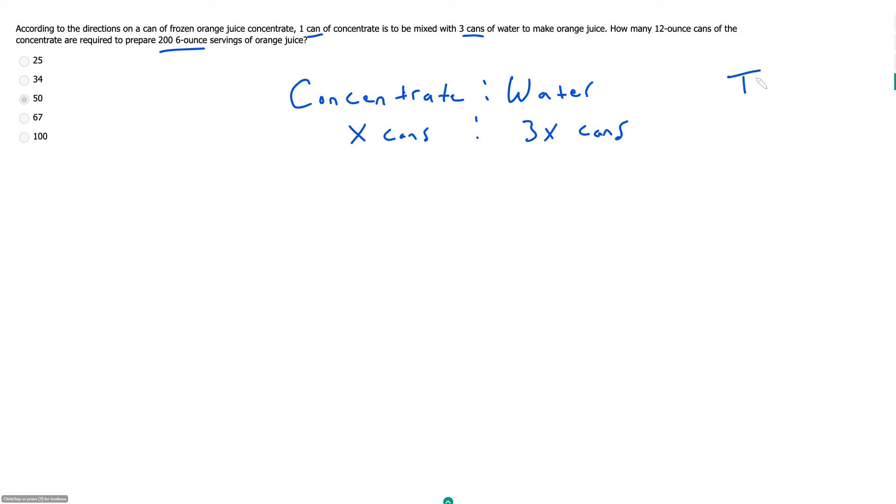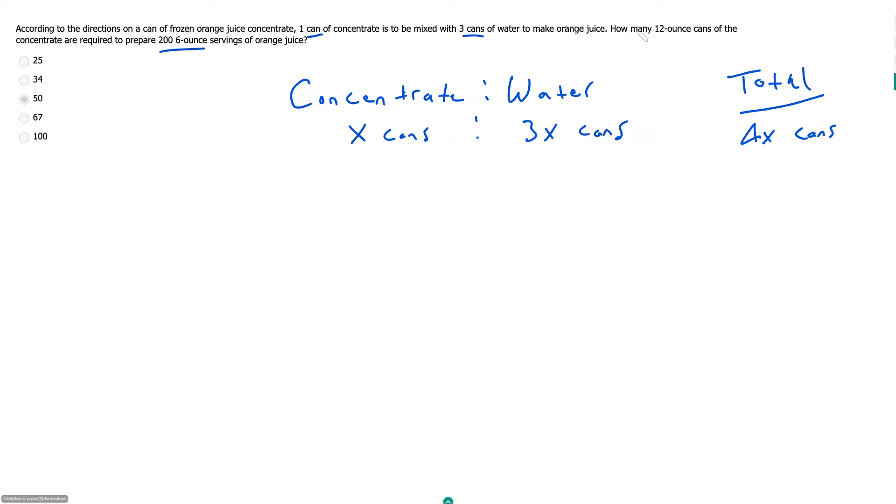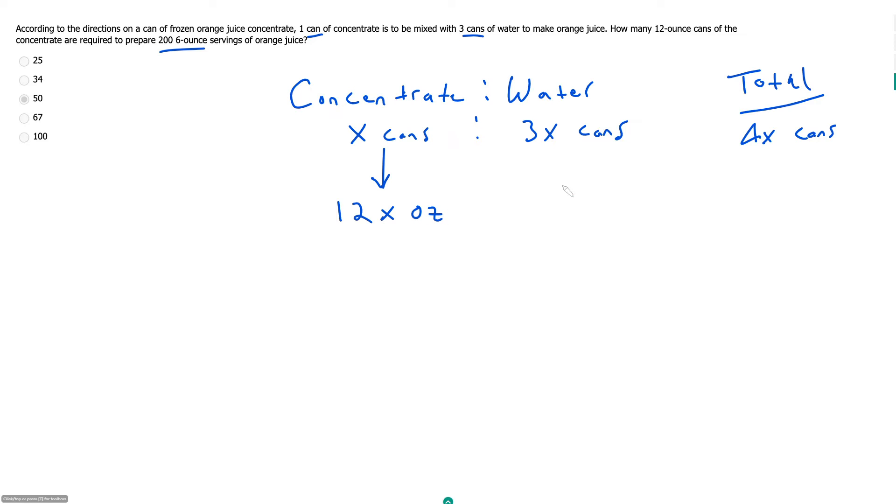Meaning total, we should have 4x cans of orange juice. And now we need to convert this into how much volume we have.